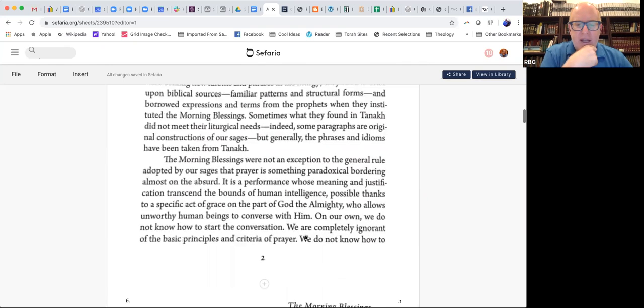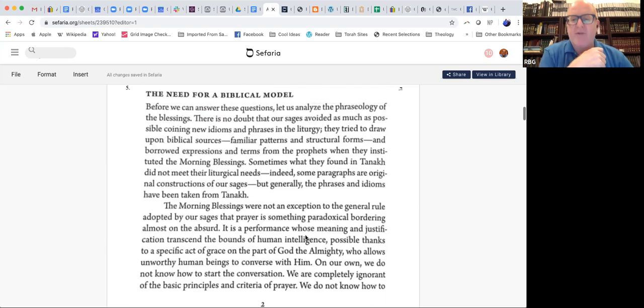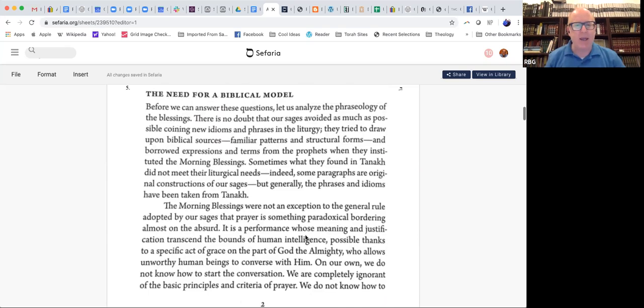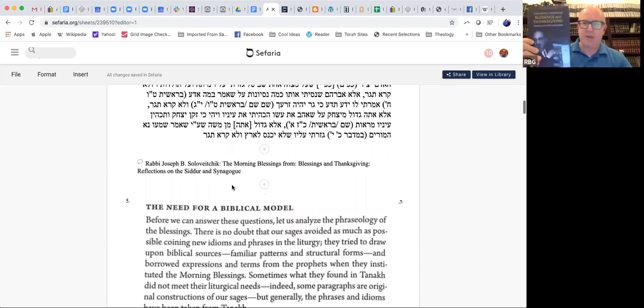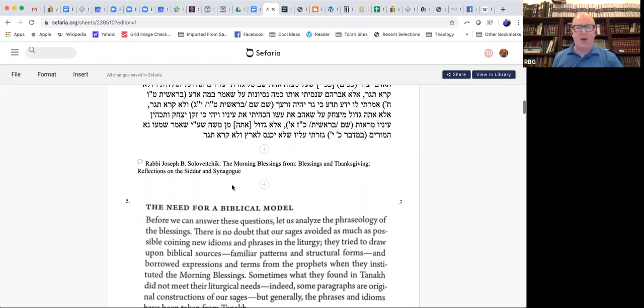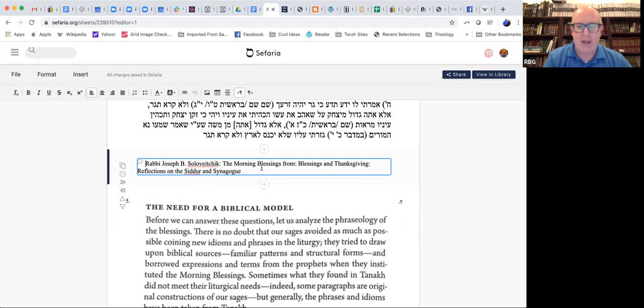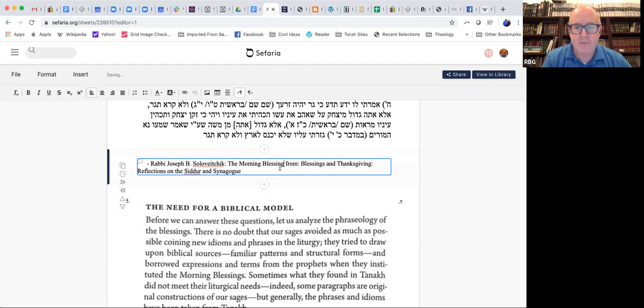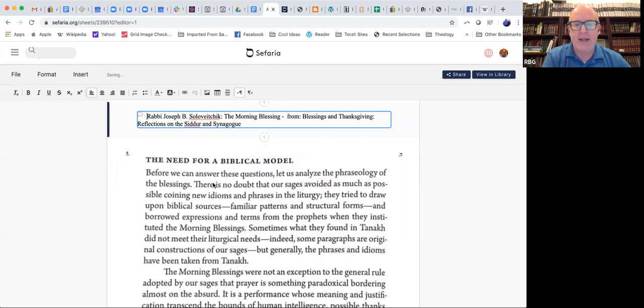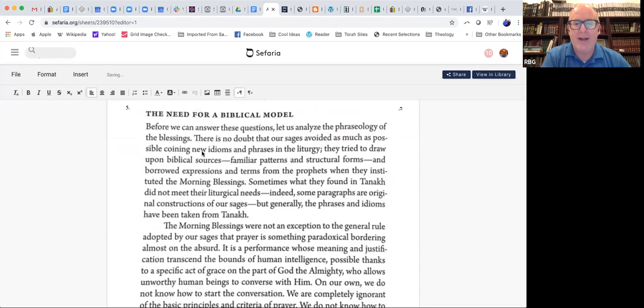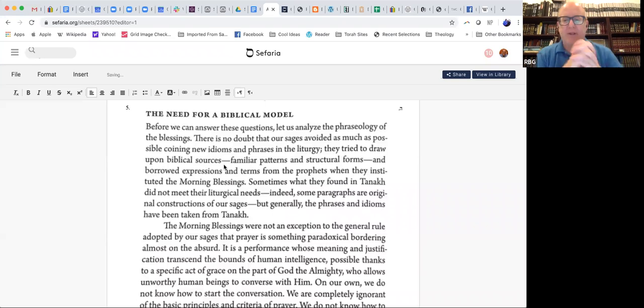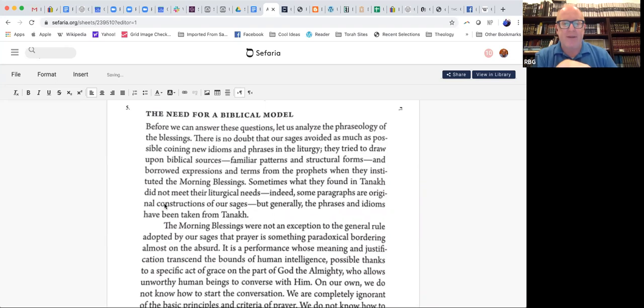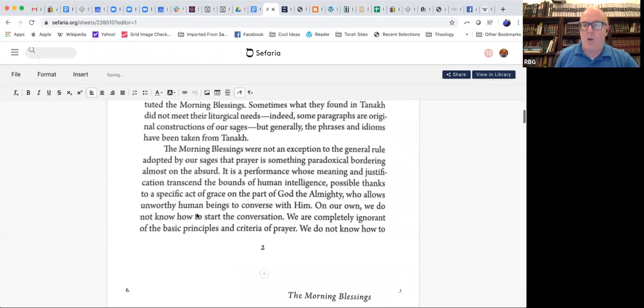The best treatment of this is in the introduction to the RCA Art Scroll edition of the Siddur. That's the one that we have at Shul. Rabbi Saul Berman wrote a beautiful introduction to Tfilah, and he discusses this idea, but really it's an idea that comes from Rabbi Soloveitchik. And I'm going to share with you a piece from Rabbi Soloveitchik and from another contemporary rabbi. Rabbi Soloveitchik is wondering why many of the brachot, this is an essay from a book called Reflections on the Siddur and Synagogue, which is the newest collection of essays by Rabbi Soloveitchik. And in an essay called The Morning Blessings, Rabbi Soloveitchik says...